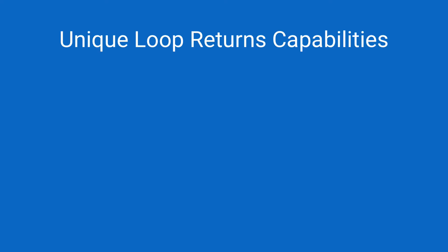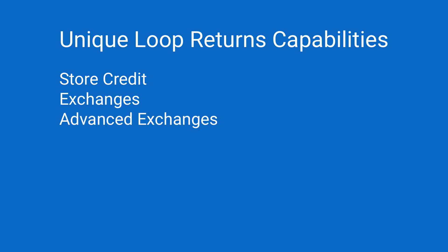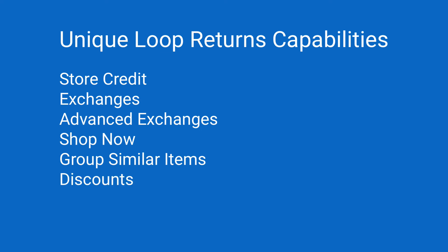A few other things to note. Your returns process may expand beyond a typical return and refund. The integration can also support the processing of RMAs in NetSuite to align with the unique capabilities offered by Loop, such as store credit, exchanges, advanced exchanges, shop now, group similar items, discounts, and sales tax.